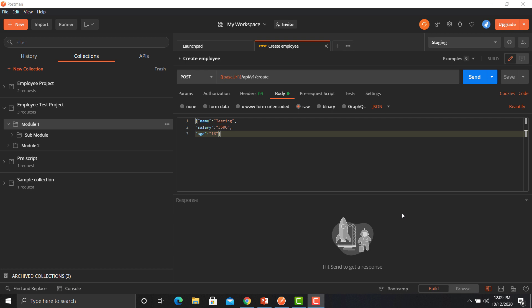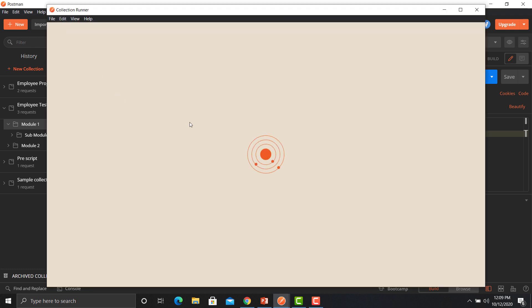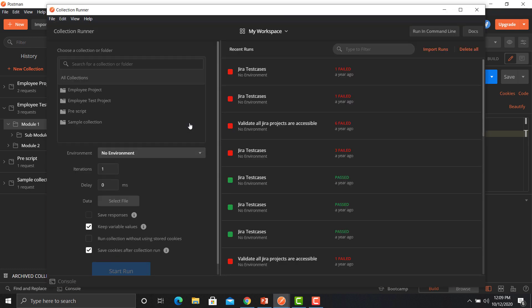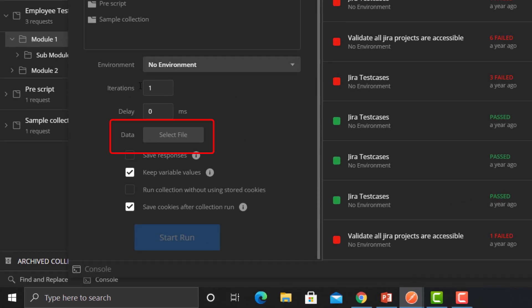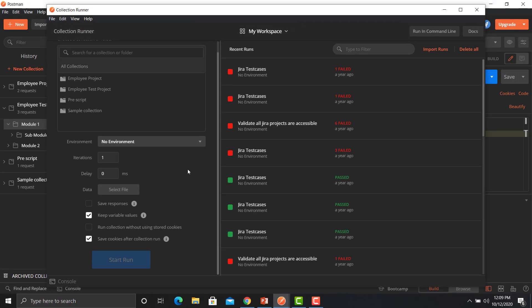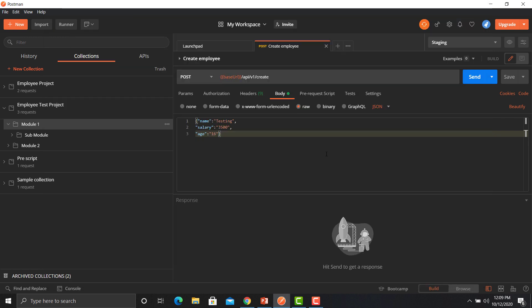We need to provide that file in our collection runner. Open the collection runner and see where we can provide that external file. There are different options, and there is a data option where we need to provide that particular external file. Once we provide that file, it will execute against multiple data sets.